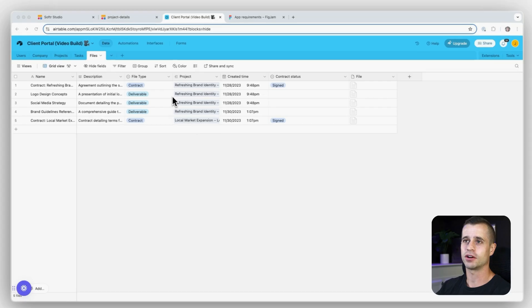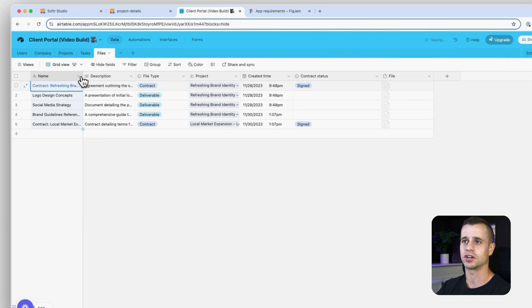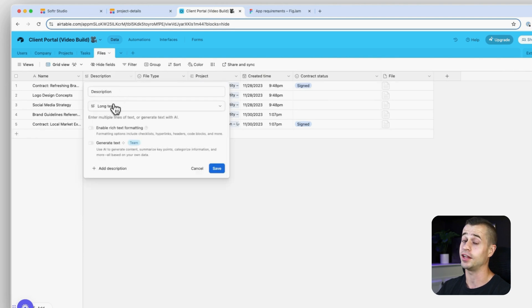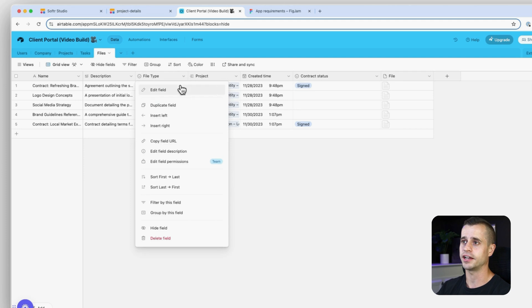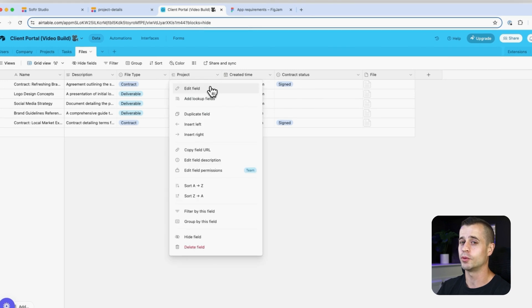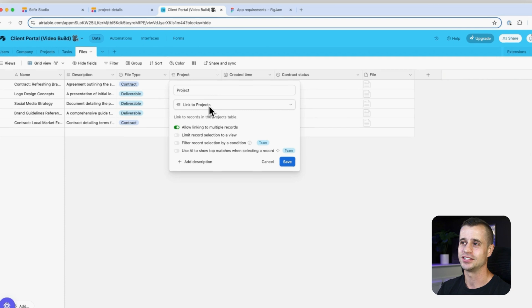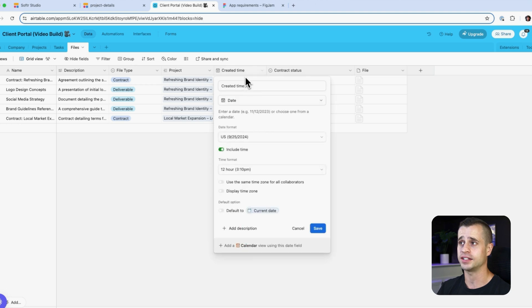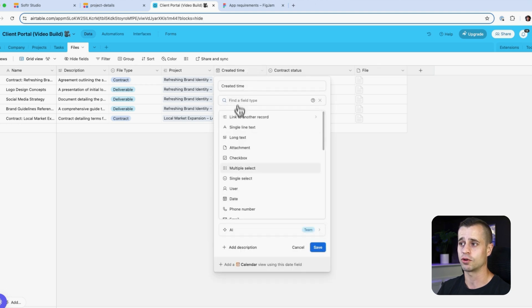To save you some time I've already created the database structure and added temp data in Airtable, but let's go over it quickly. We have a name field which is a simple single line text, a description as long text, a file type which is a single select - either contract or deliverable - and for project we're using a linked field to create that two-way relationship. We've also added a created time field, which is a built-in date format in Airtable.